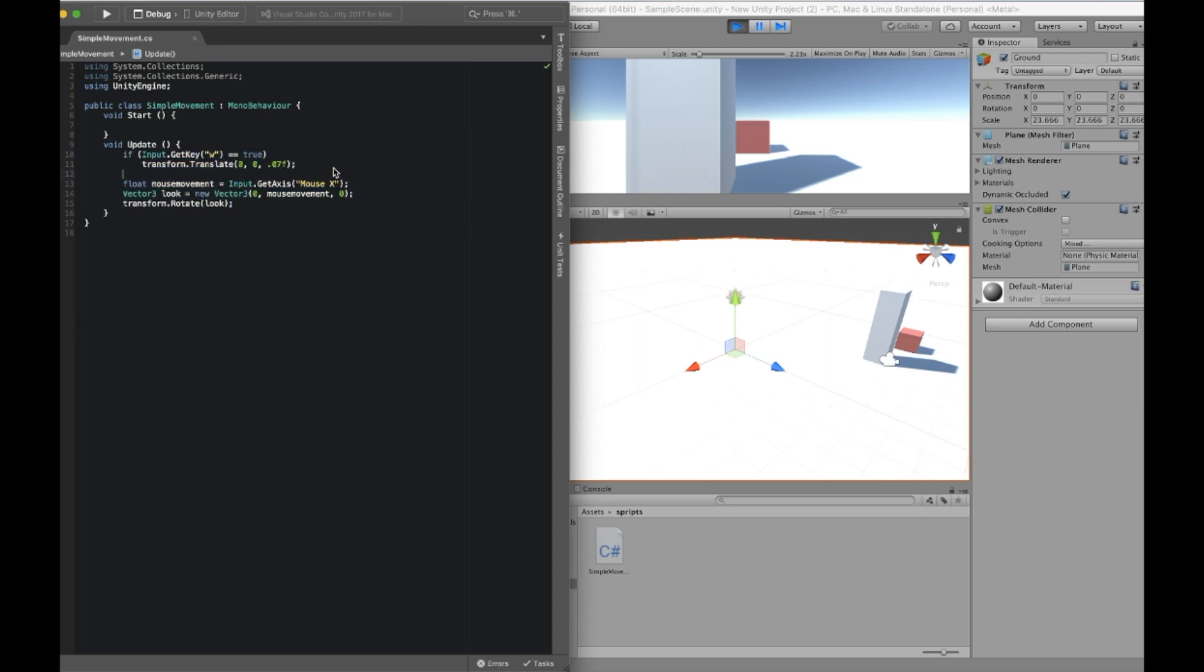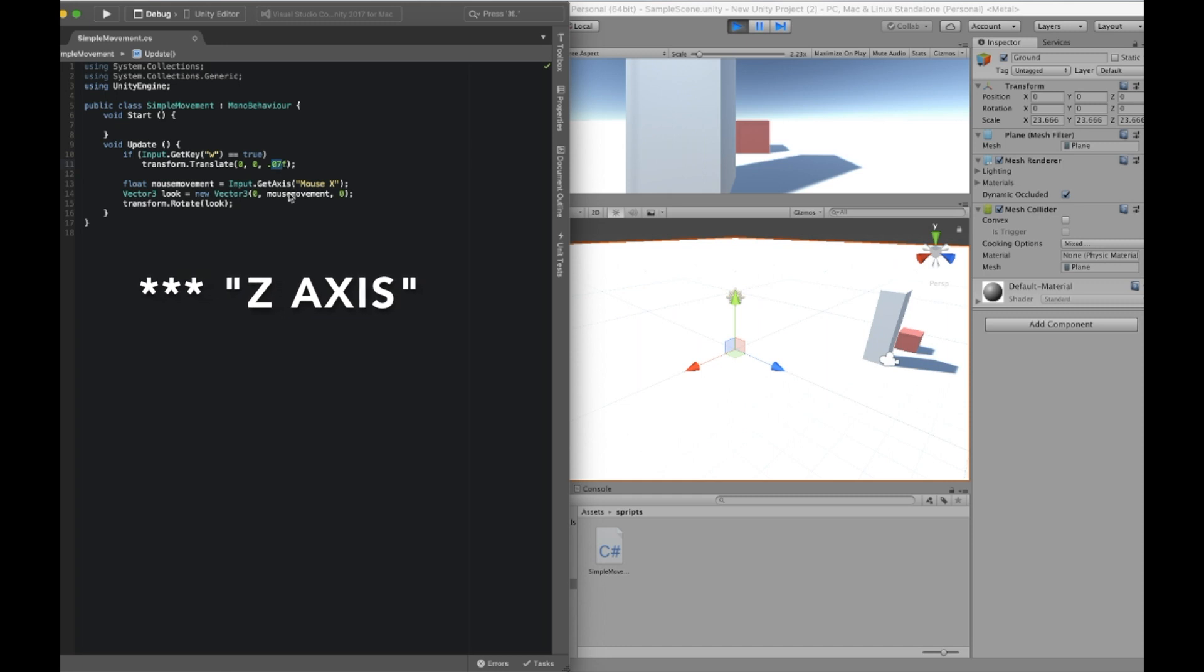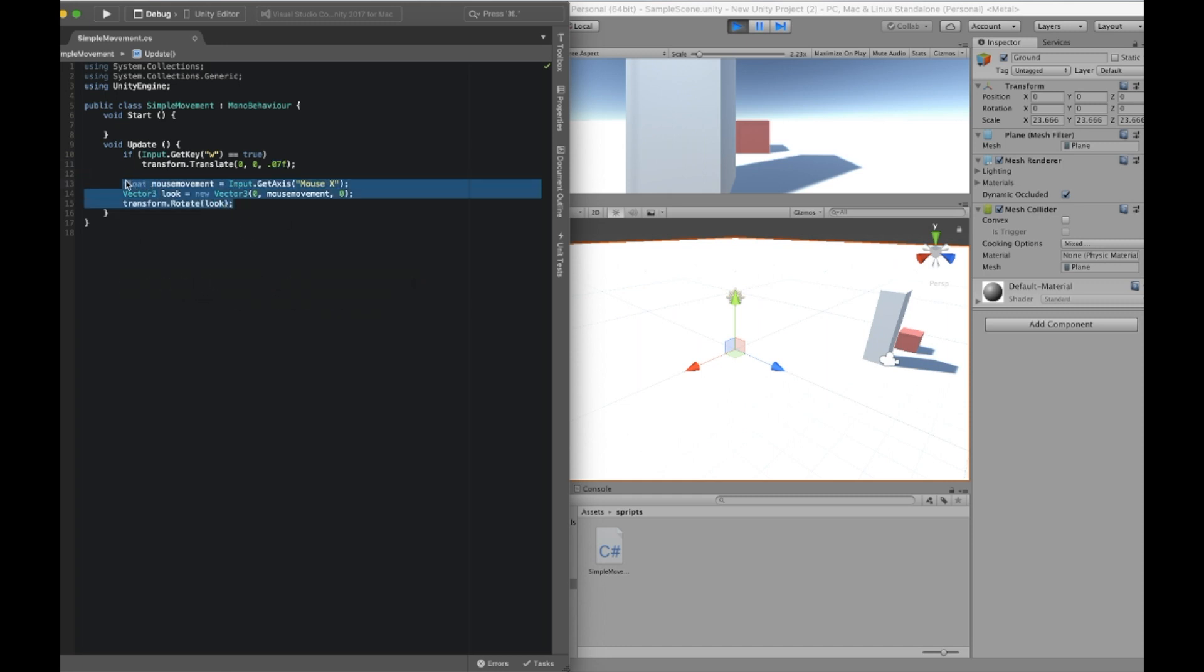This is the code for walking forward, walking on the x-axis, and here is the code for the mouse movement.